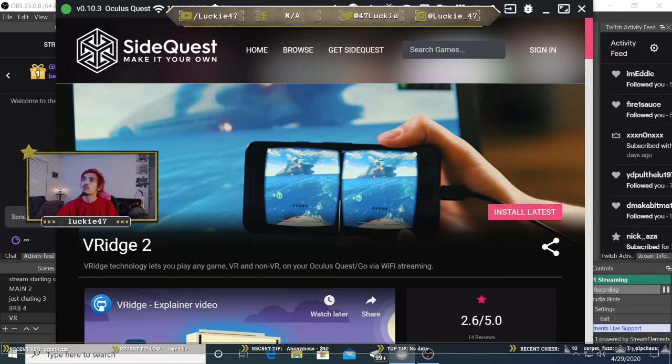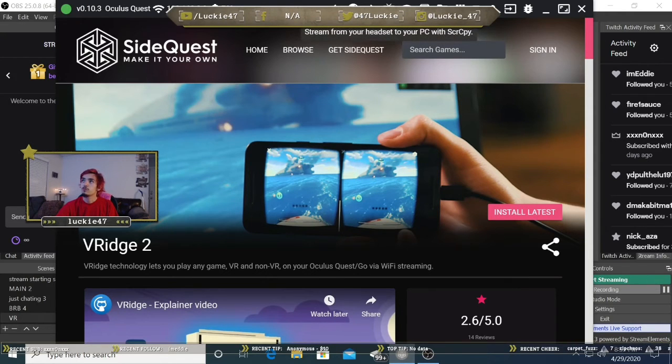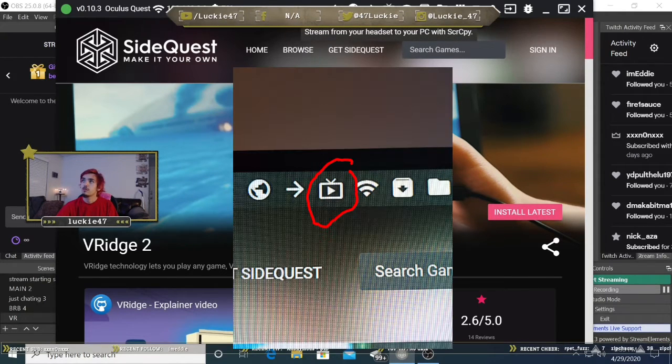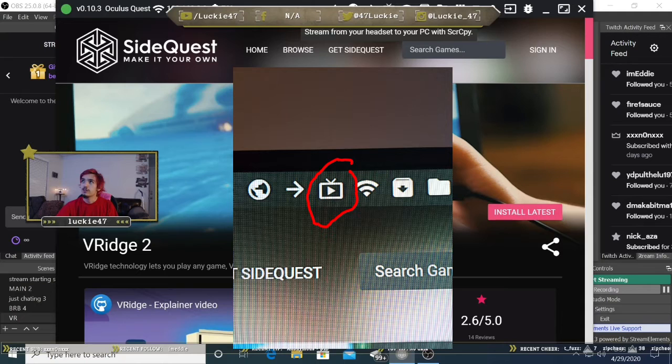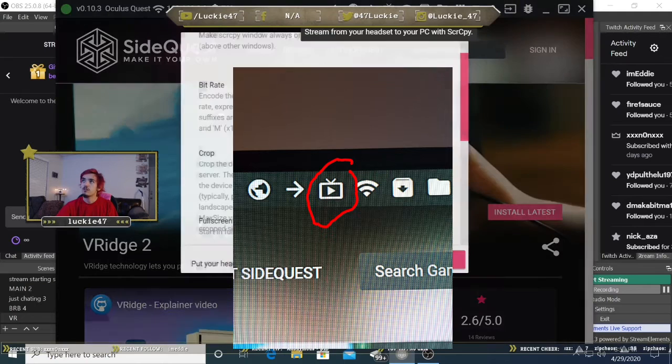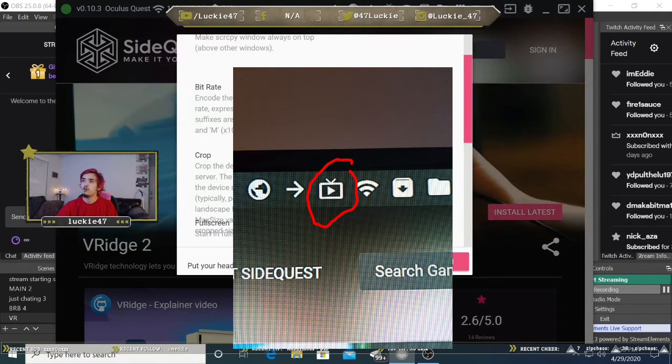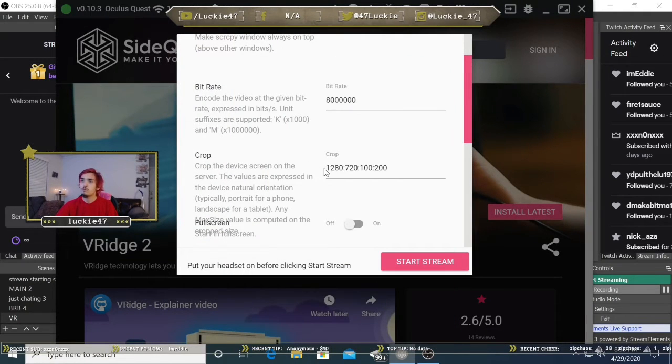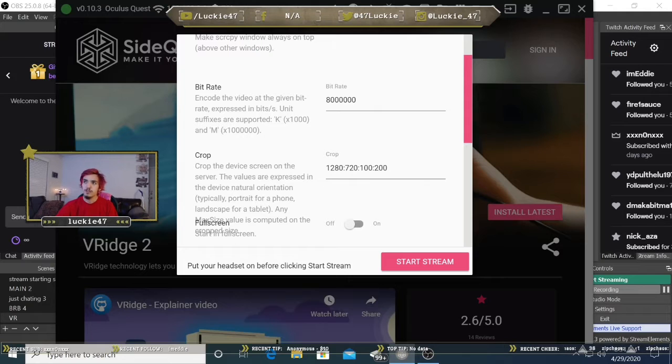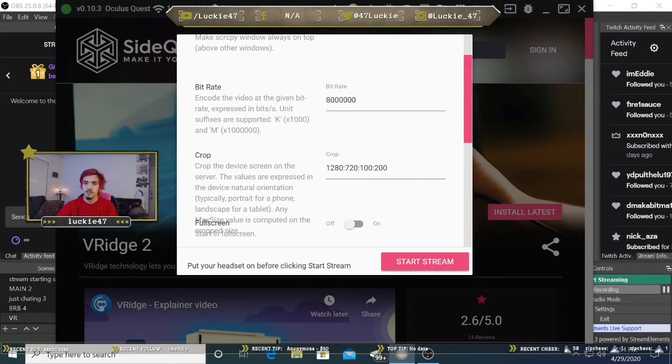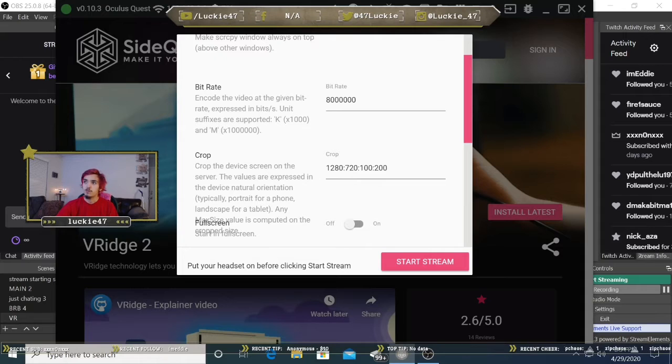Now you're going to come to this little symbol with the player inside of it. Click on that and open it up. Now this is important right here. See where it says crop? As you can tell, this is not the default settings. You're going to want to change it to 1280 by 720 by 100 by 200.